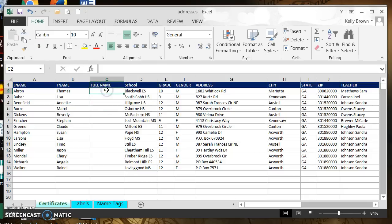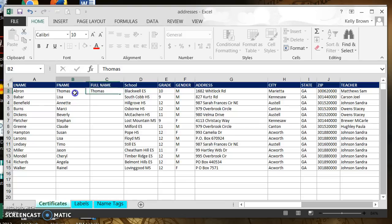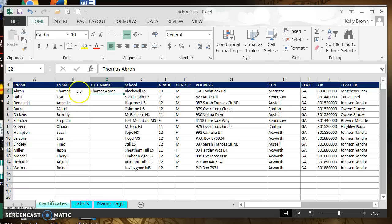I'm going to use a tool that is new with Excel 2013 — it only started in Excel 2013 and it's called Flash Fill. What it will do is put data from two different columns together in one. So I want to put Thomas Abron in one column here. I'm going to click in that cell and start typing Thomas, then hit a space, then type Abron just as it appears, and then hit the Enter key — putting the two pieces of data into one cell.